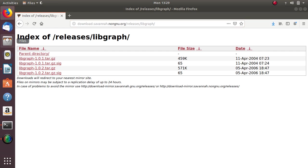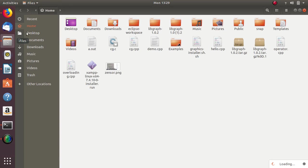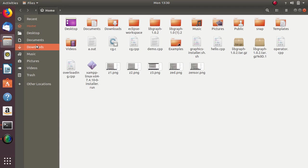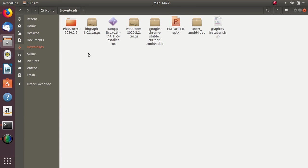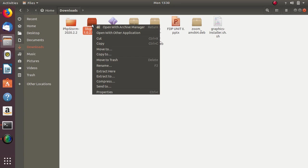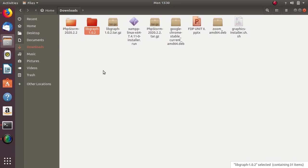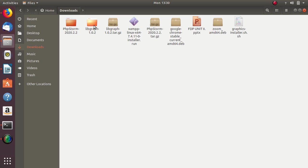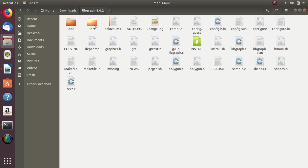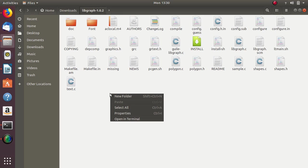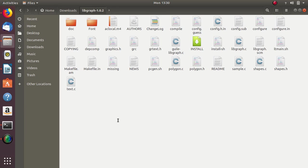So I have already downloaded it in my documents. So this is libgraph. Right click and extract here. So it will create one folder libgraph 1.0. So on this you have to right click and open in terminal.